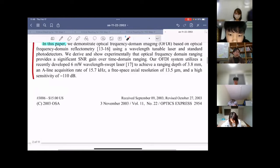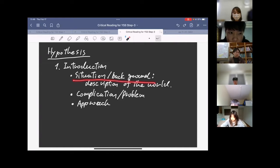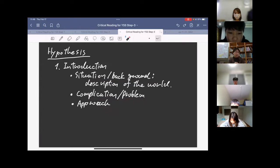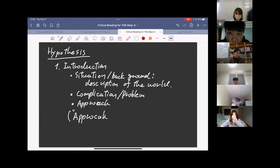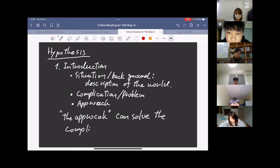The approach can solve the complication — that is the hypothesis. So when you read an introduction, you need to clearly find the situation, complication, and approach. Once you find the approach, you can determine what they want to prove. The introduction structure has situation, complication, and approach; and from the approach we derive the hypothesis.